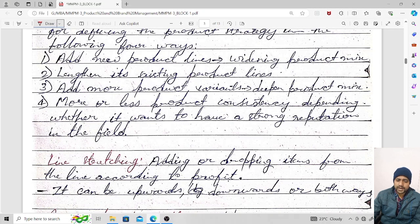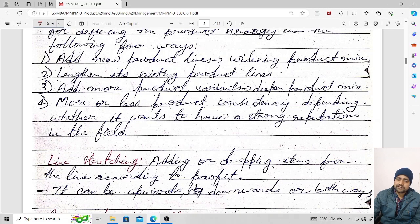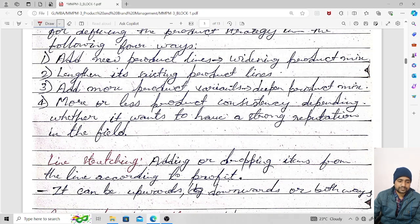The third strategy is to add more product variants, which deepens the product mix. The need to add more product variants may arise due to changes in customer taste, preferences, style, or other factors affecting consumer behavior. Since human wants are unlimited, there may be a requirement to add more product variants.